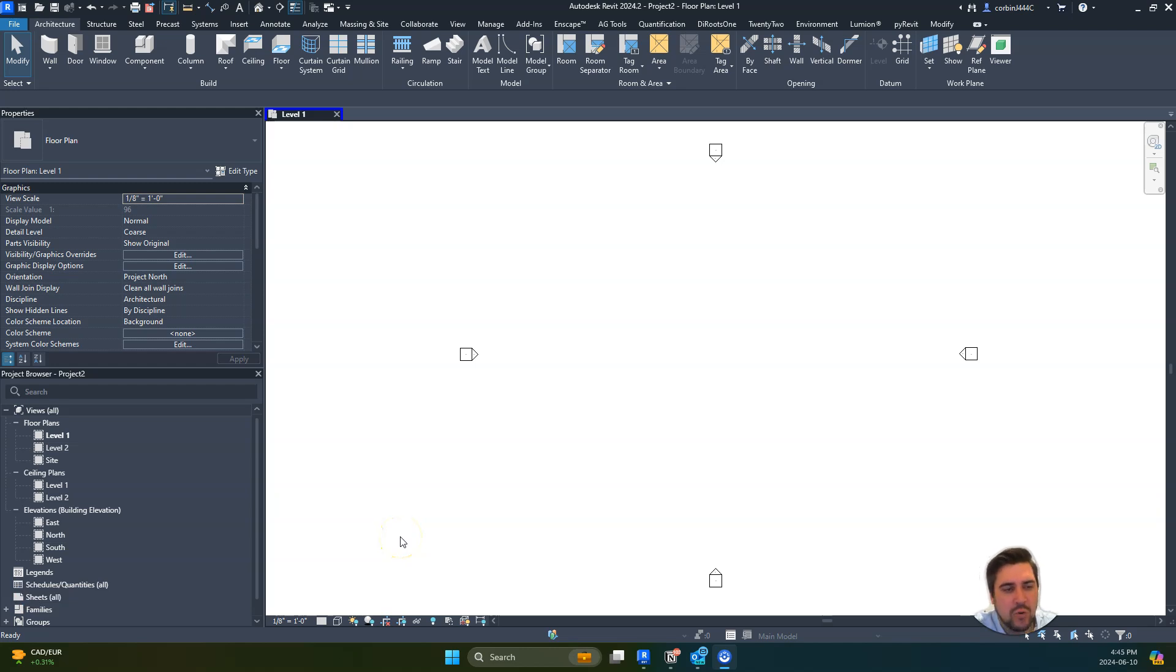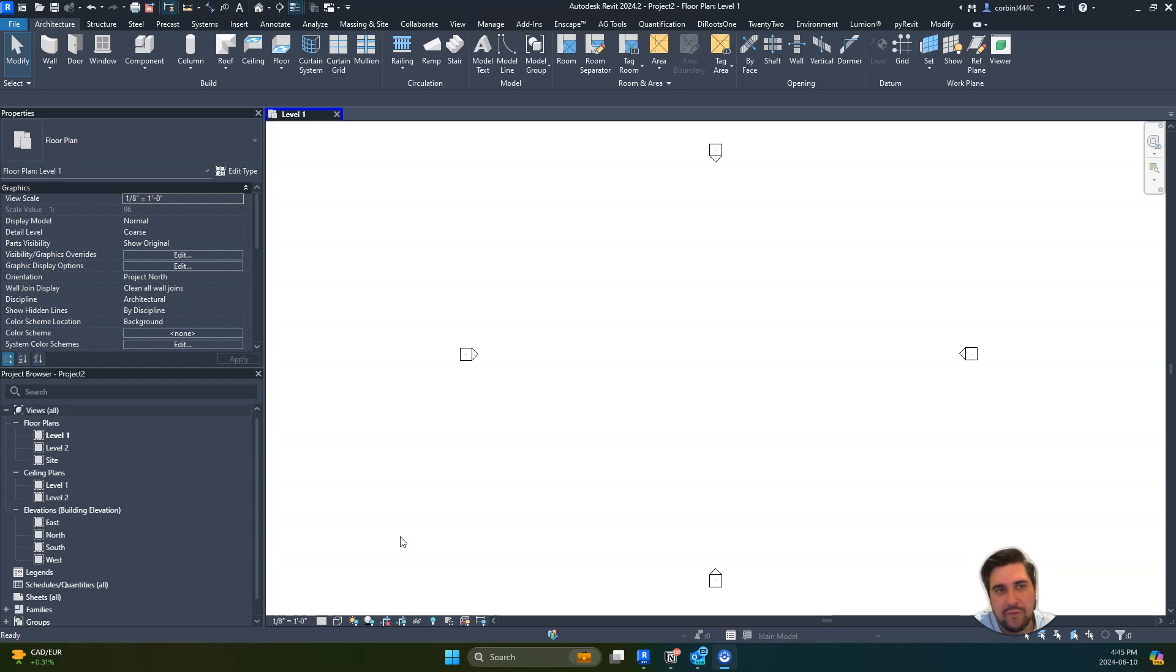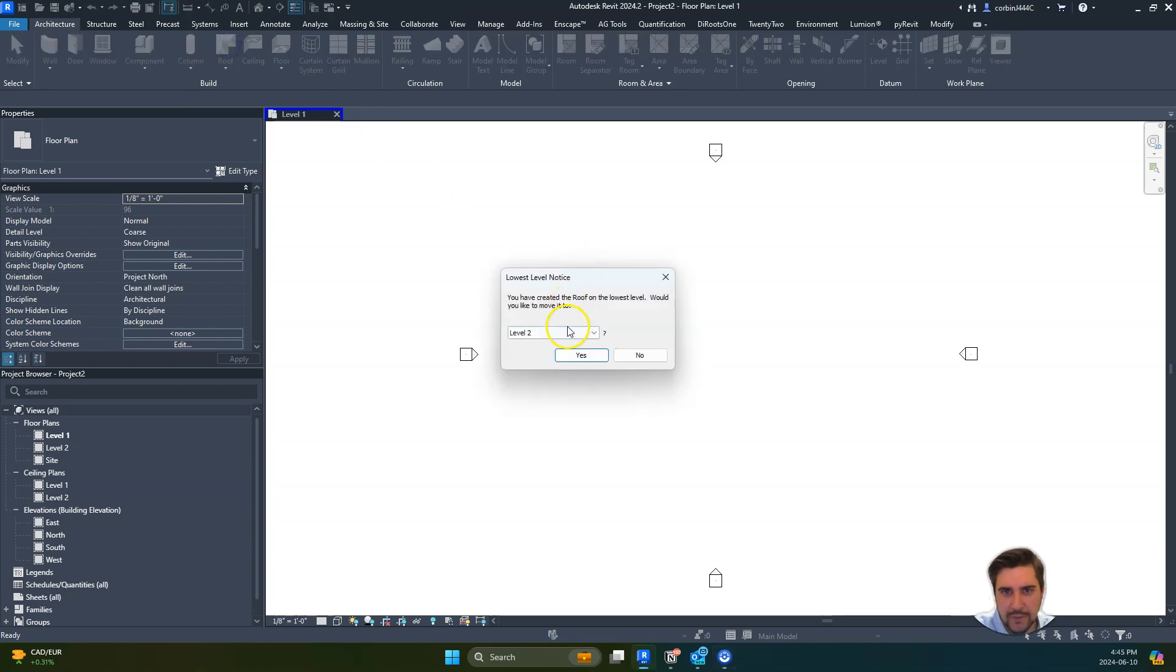We're going to do a quick tutorial on how to slope structure when you have a sloped roof like a gable or monoslope, and we want that structure to follow that roof. So let's start off by quickly modeling a roof.